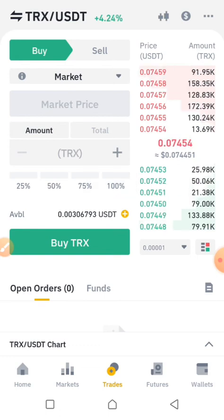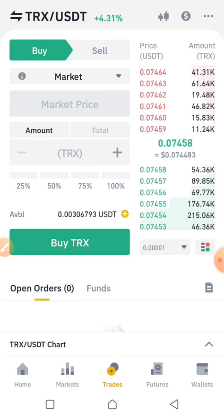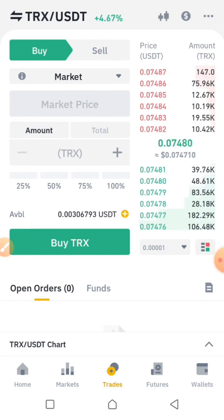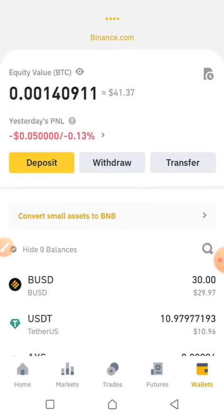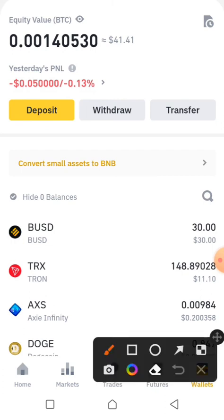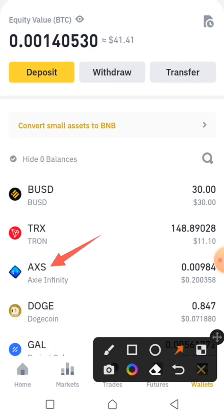To confirm that you've bought the TRX token, go back to your wallet and refresh it. You can see the TRX amount has been added. The USDT wallet has disappeared because I used every amount in it to buy the token. We now have 148 TRX tokens, and you can see the balance at the bottom. This is how you buy any token of your choice on Binance.